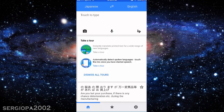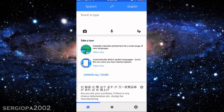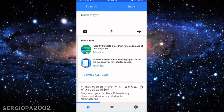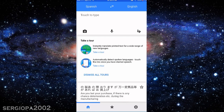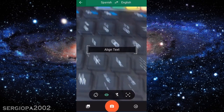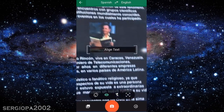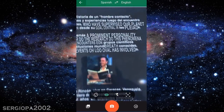For example, let's translate something from Spanish to English. I'm going to select Spanish, and English is already selected here. Then I'm going to tap on the camera icon — this enables the camera. And I have a book here; it's the only book I could find in Spanish.